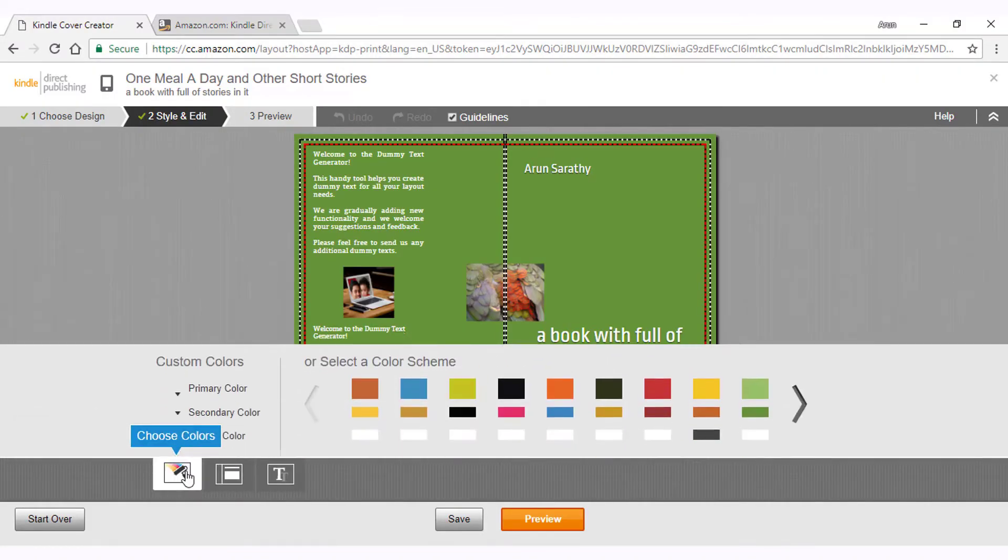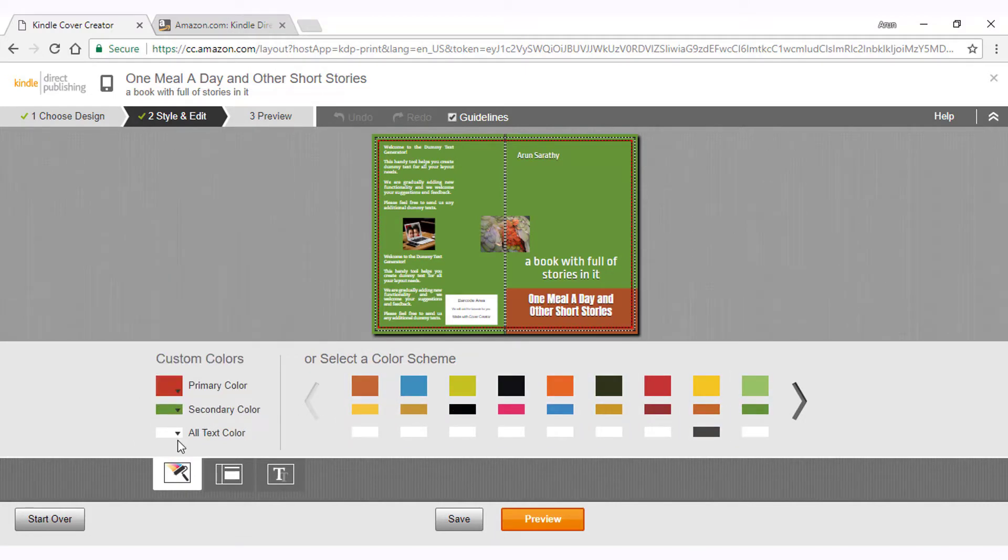Coming to colors, you could choose the color scheme here or you can choose the primary color, secondary color and the text color from these drop downs in case you want to further customize these colors individually.